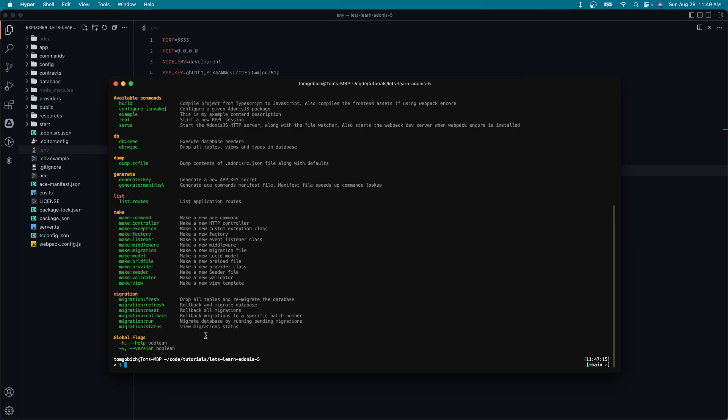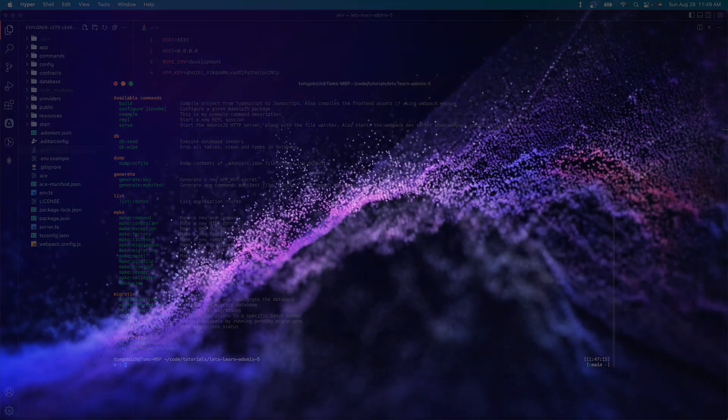We will be using those throughout the next several lessons that we have coming out here on this series. In the next lesson we'll dive deeper into migrations, what they are and how we can use them to create tables within our database.